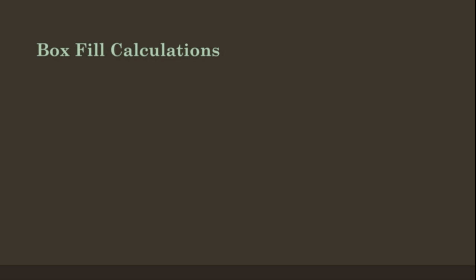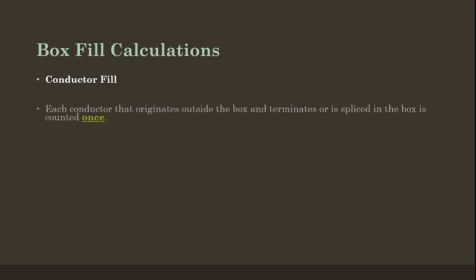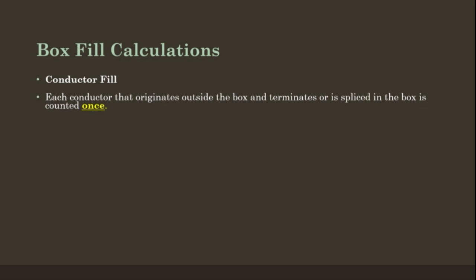Box fill calculations. Conductor fill: Each conductor that originates outside of the box and terminates or is spliced within the box is counted once.